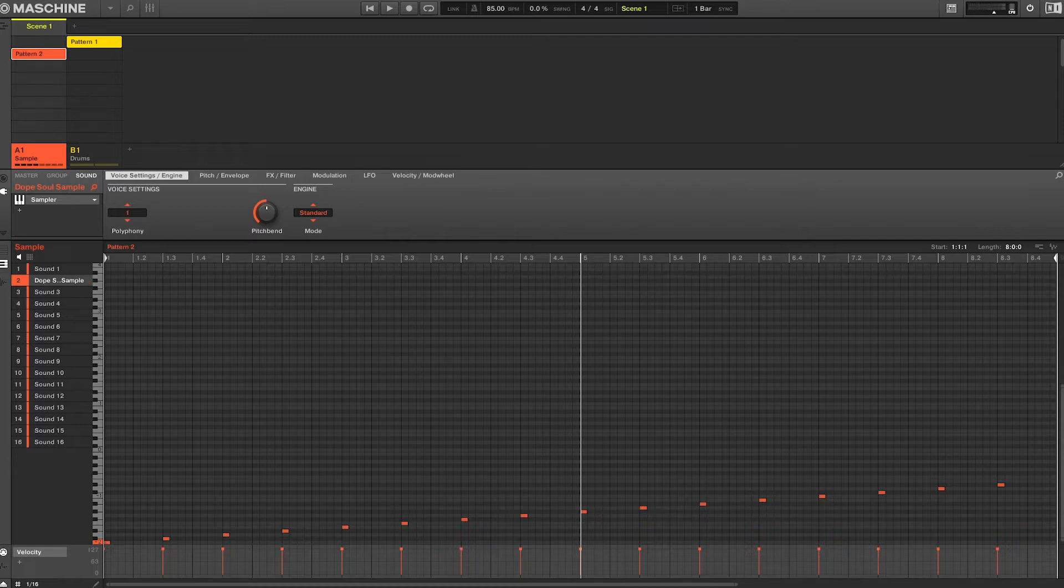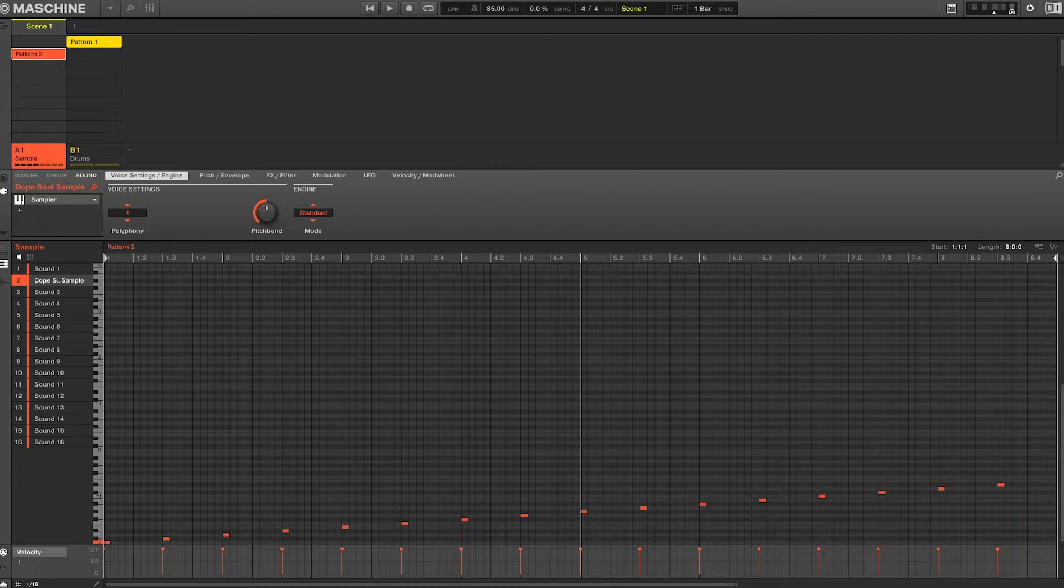So that was the sample we'll be working with today, and the first easy way to program audio mutes within Maschine will be to create program changes.